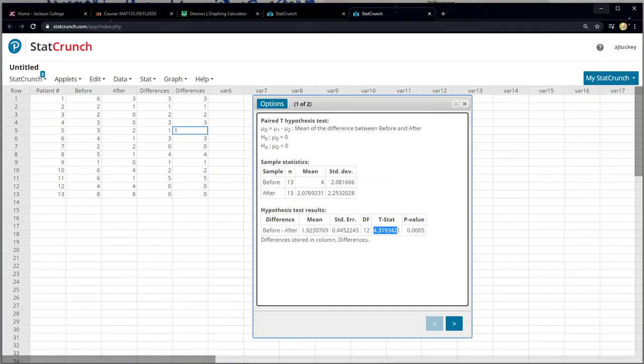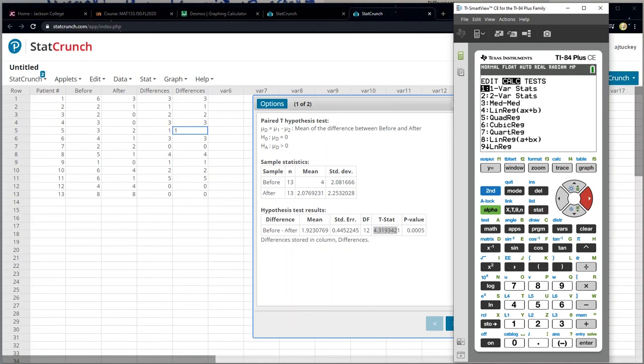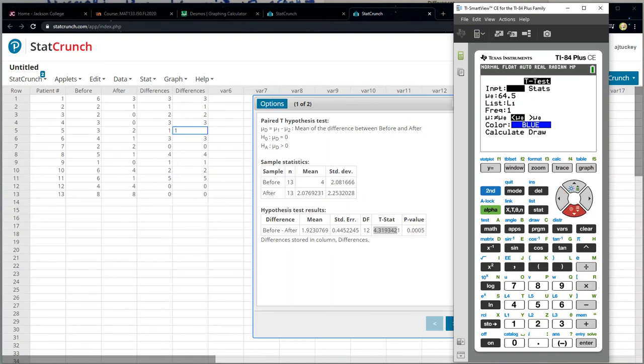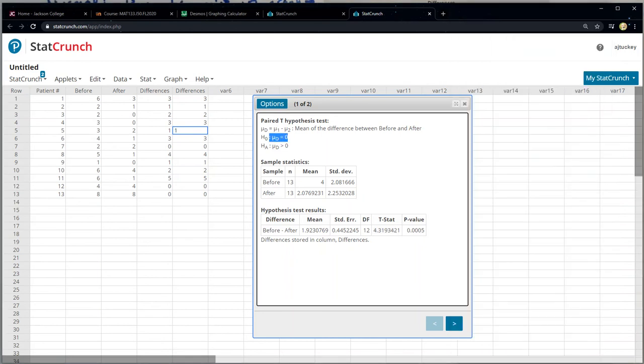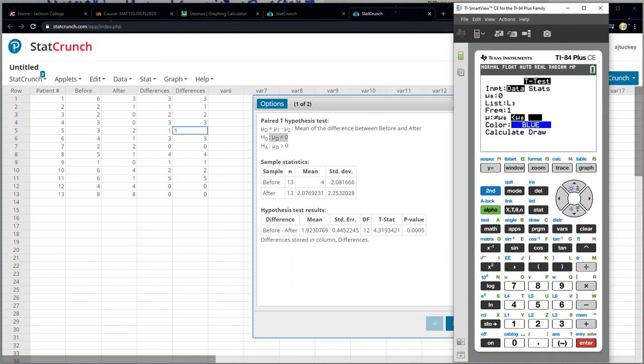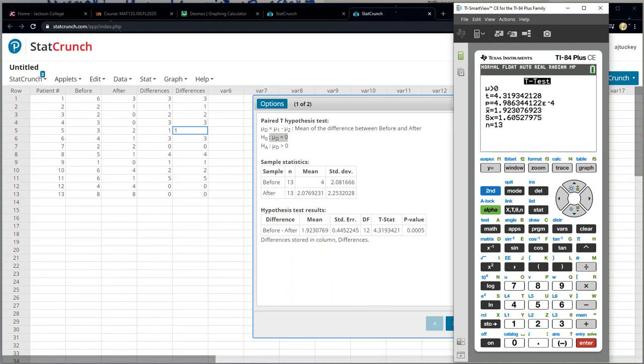Now, if I grab the calculator instead, let me grab that. I would go to stat, tests, t-test, number two, but you have to run it on the differences. So click data, but your data is in L3. So your mu zero, that's your null hypothesis. That was zero, right? It says right here, mu d equals zero right there. So it's zero and your data is in L3. So second three, and you want to choose the greater than option. And you go down to calculate and you press enter. And there you can see 4.319. And there's the P value 4.9 and then see the E negative four. So that would round to 0.0005, just like StatCrunch gives us.